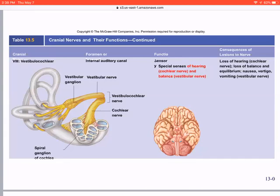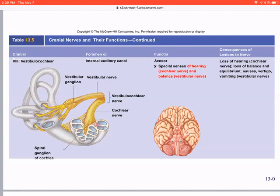Cranial nerve VIII — the vestibulocochlear — is immediately next to the facial nerve. It consists of two nerves: the vestibular nerve, which brings in balance and equilibrium signals from the semicircular canals so you don't fall when spinning or moving in a circle, and the cochlear nerve, which allows us to hear. We'll cover this more in the special senses section.